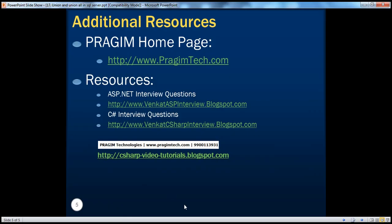On this slide, you can find resources for ASP.NET and C Sharp interview questions. That's it for today. Thank you for listening. Have a great day.